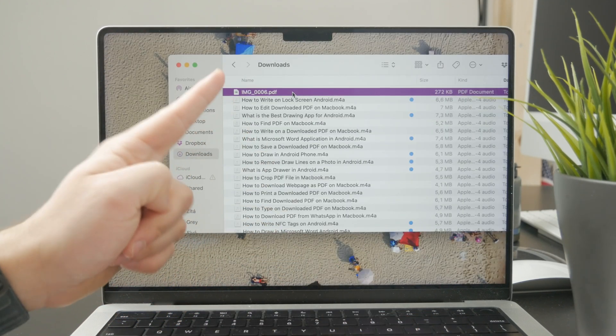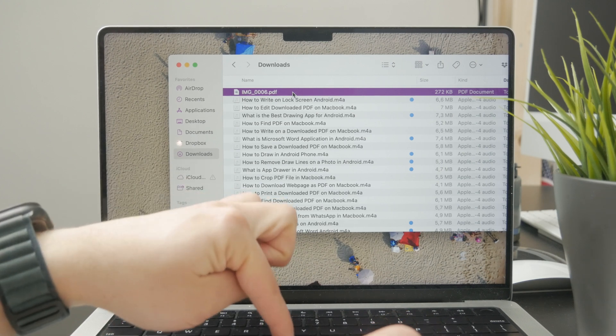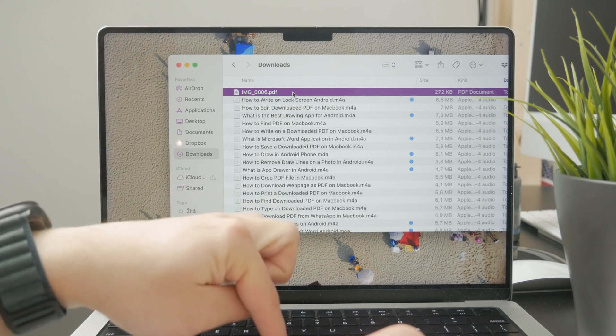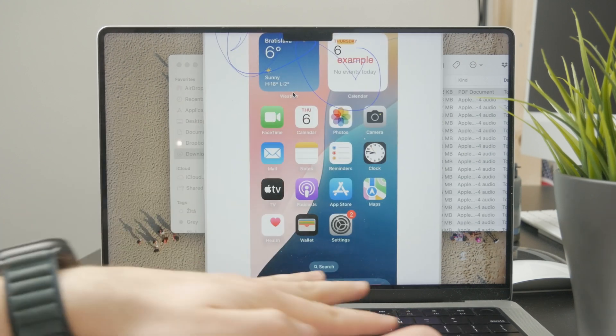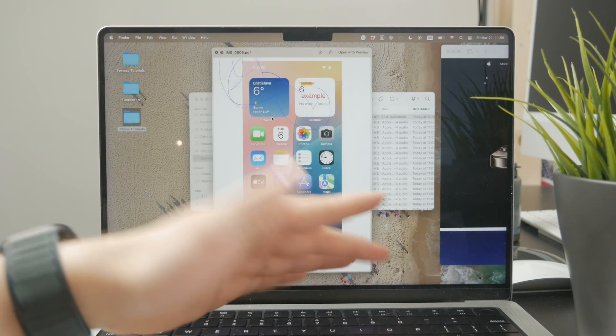Once you have it selected, you can press the space bar on your keyboard to get the preview to show up.